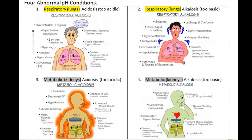There are four abnormal pH conditions that are associated with the blood buffer: respiratory acidosis, respiratory alkalosis, metabolic acidosis, and metabolic alkalosis. We will look at each one of these conditions in detail.